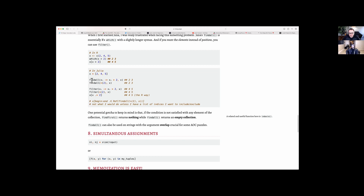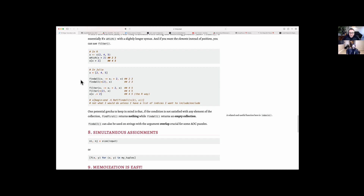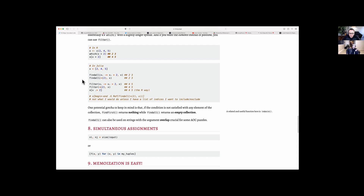Just looking at this code — we have the right arrow in there which is the anonymous function, but also in the variable there's a little subscript i, which you can get by doing backslash underscore then tab. Again, it's like the Unicode stuff we were talking about earlier, but it just looks very math-like.